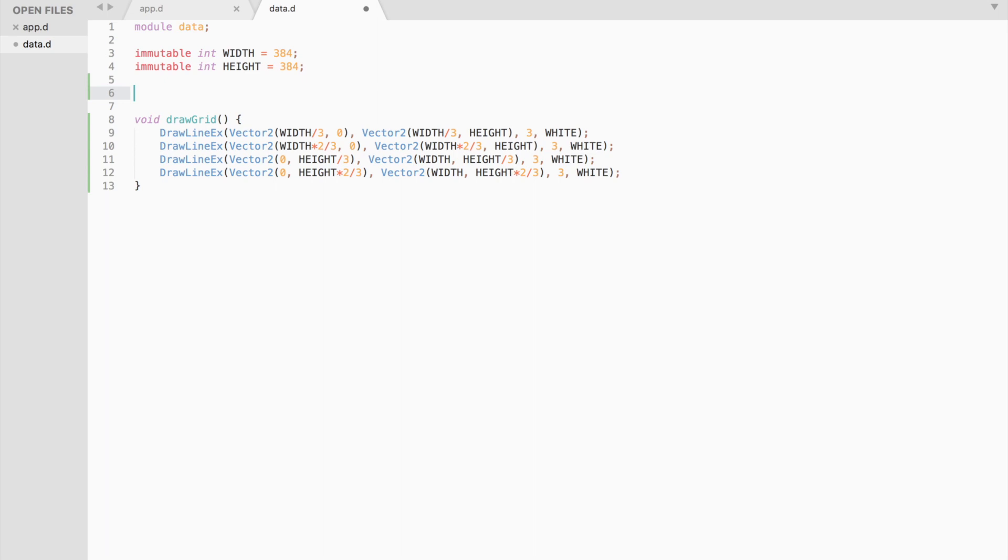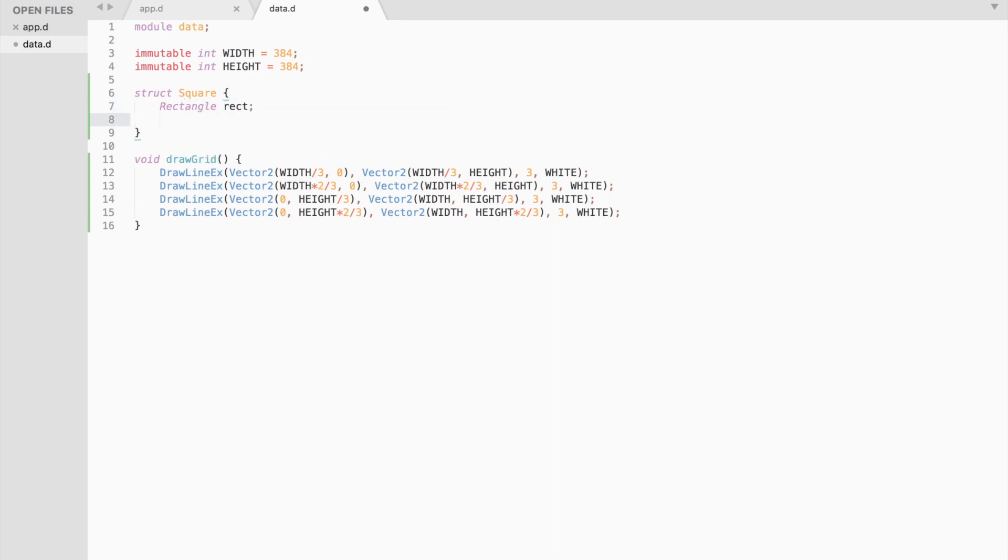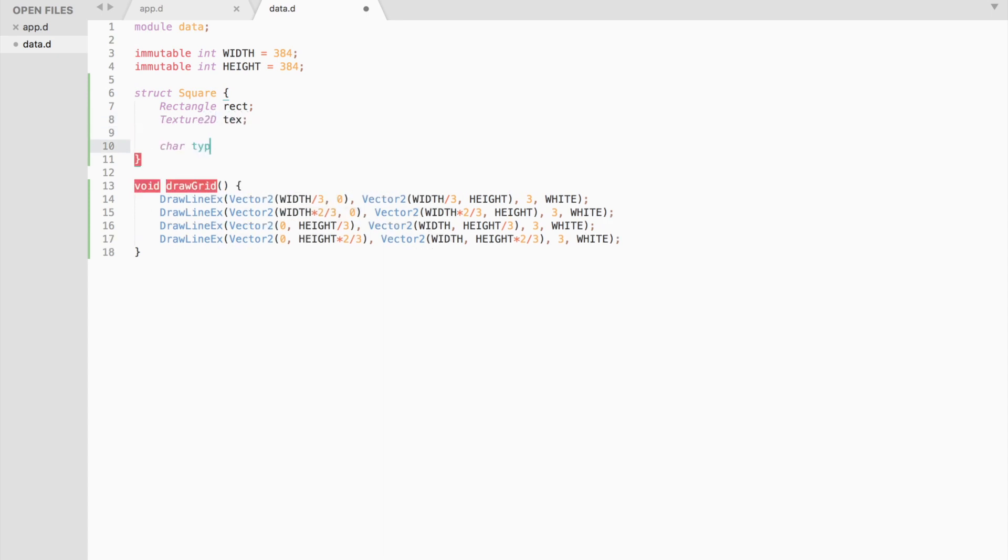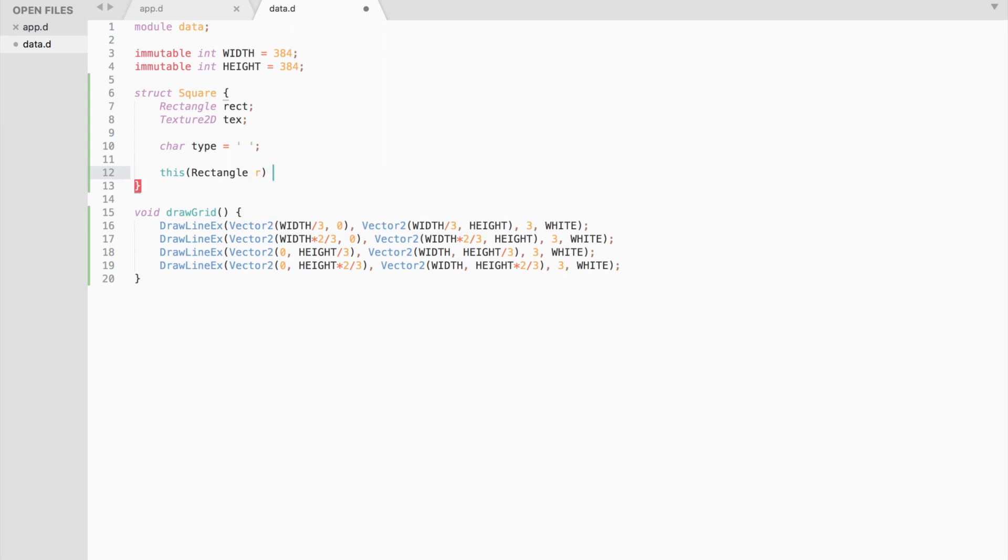Now let's work on the code for drawing a cross or a knot. We need to create a new data type using struct called square. Each square will have a rectangle, which is a struct containing x and y position, width and height. And we also need a texture and a character data type to track the type of the square. It will be equal to an empty space by default.